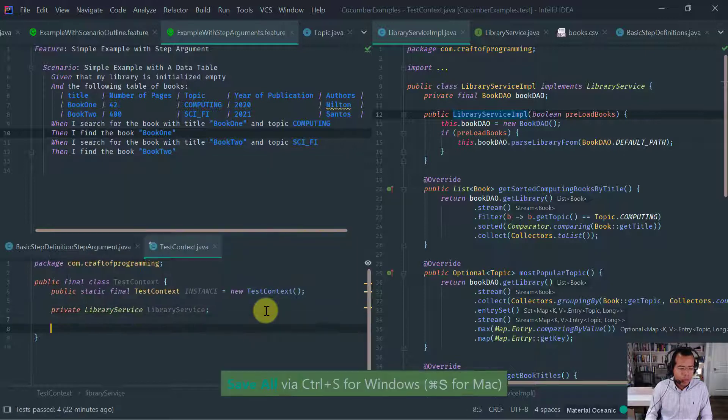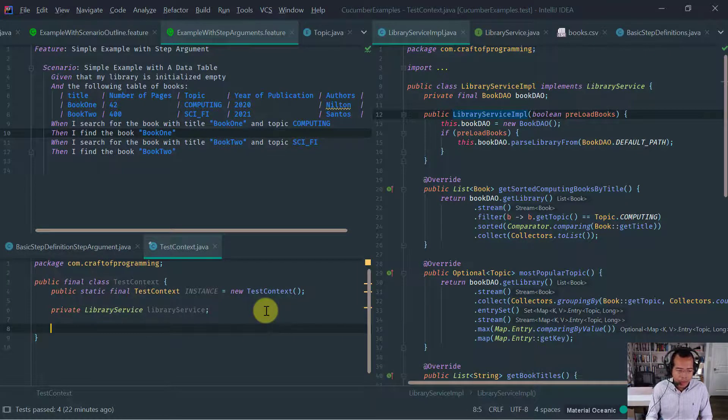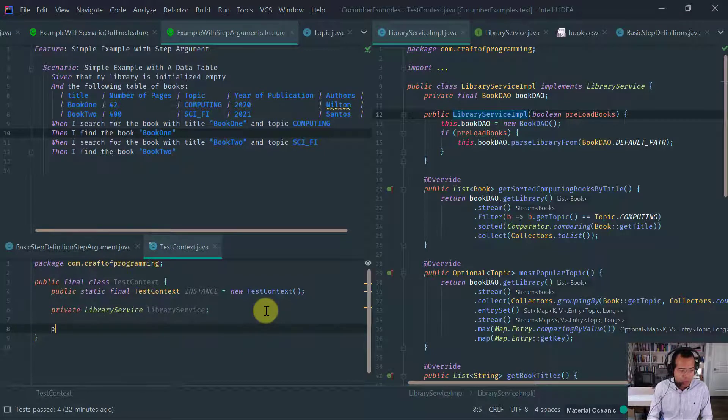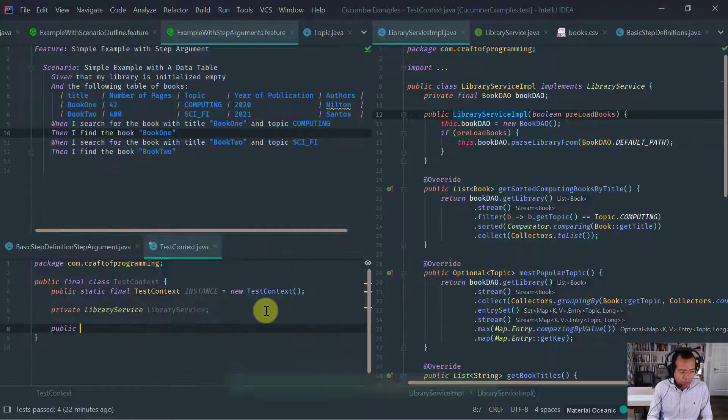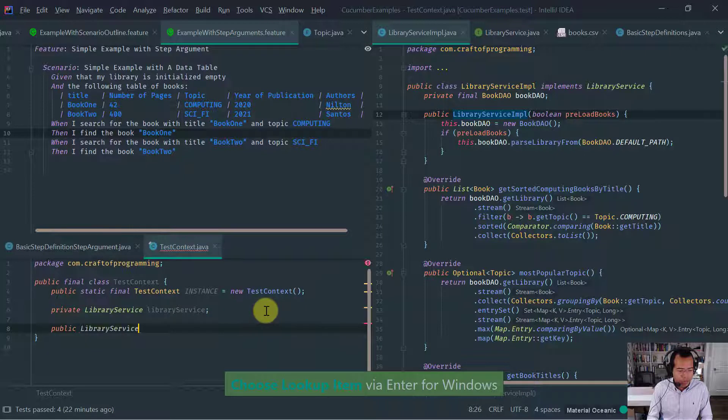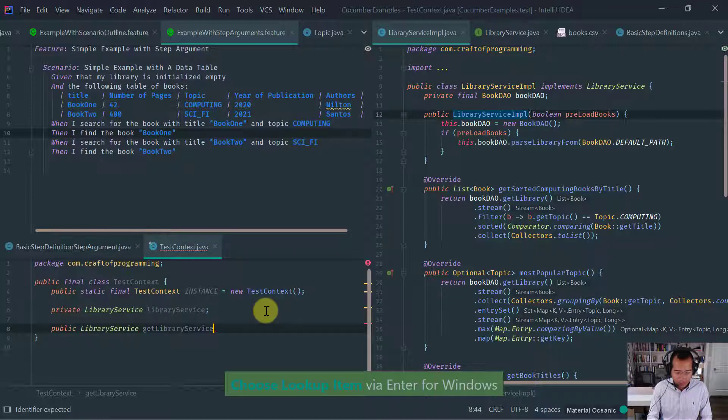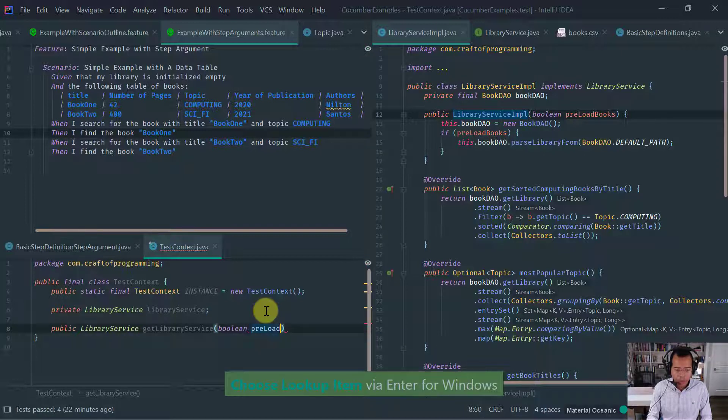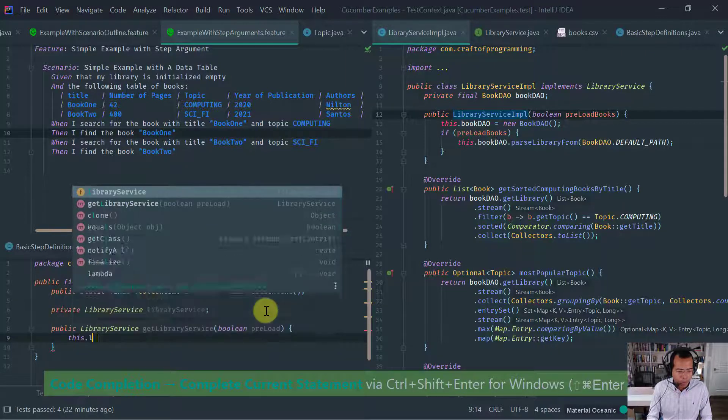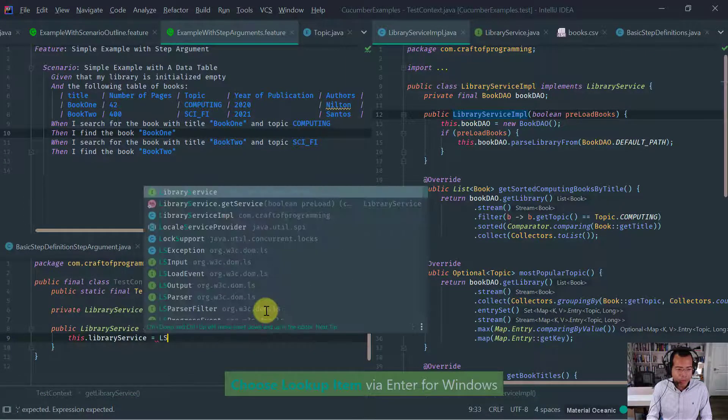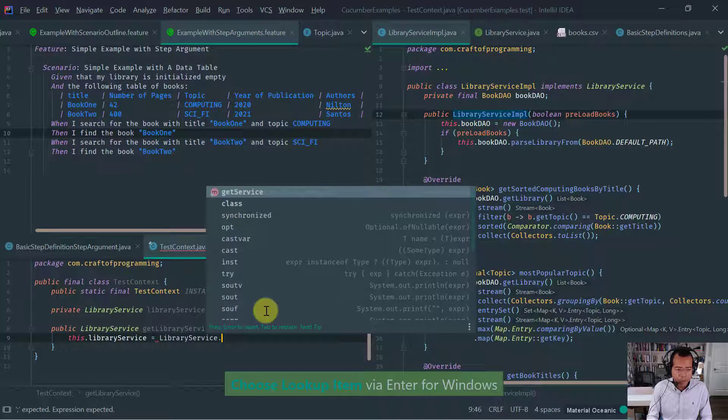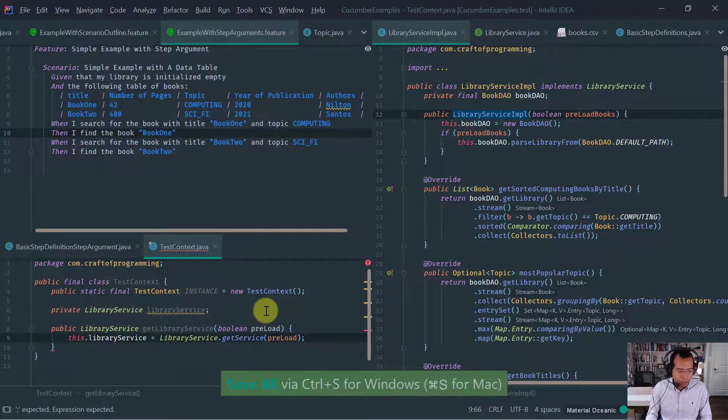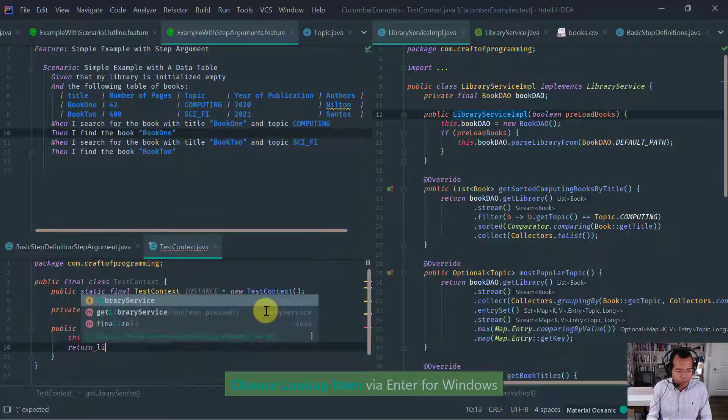Then the problem here will be that I have on one step definition class, I have one instance of the library. There are two ways to solve this problem. Either we make the library service a singleton or we introduce a sort of test context, a class that would basically keep the state, which is common across all step definitions. In this case, we have two step definition. So we could use that instead.